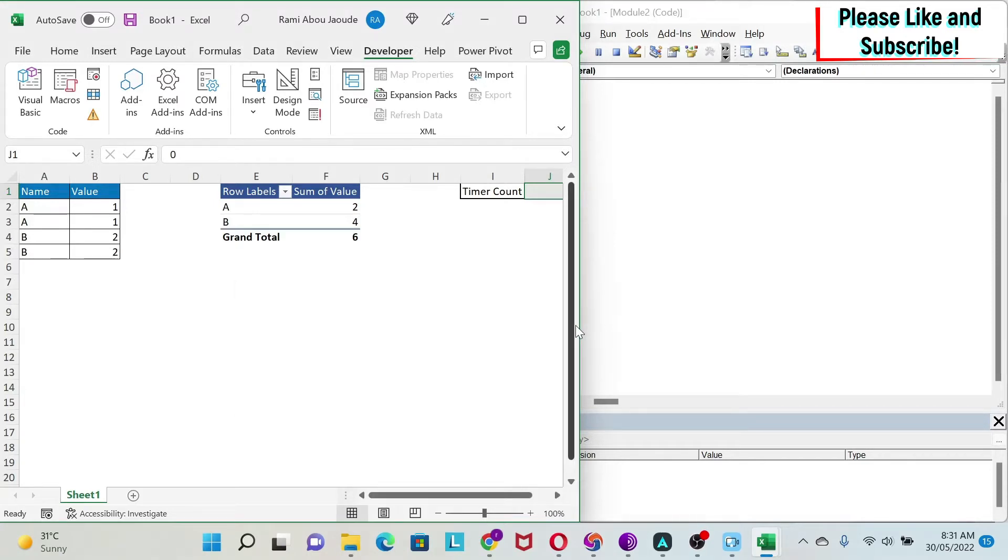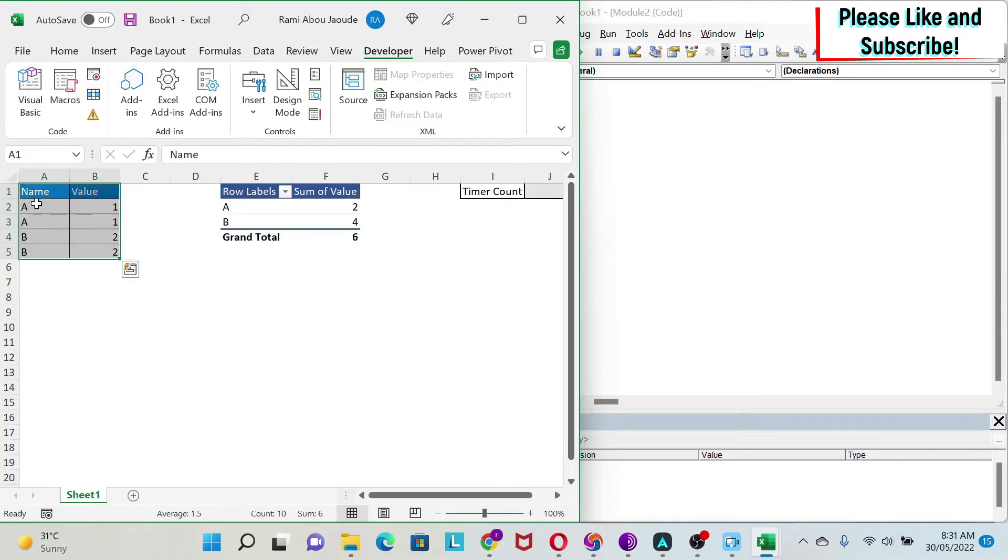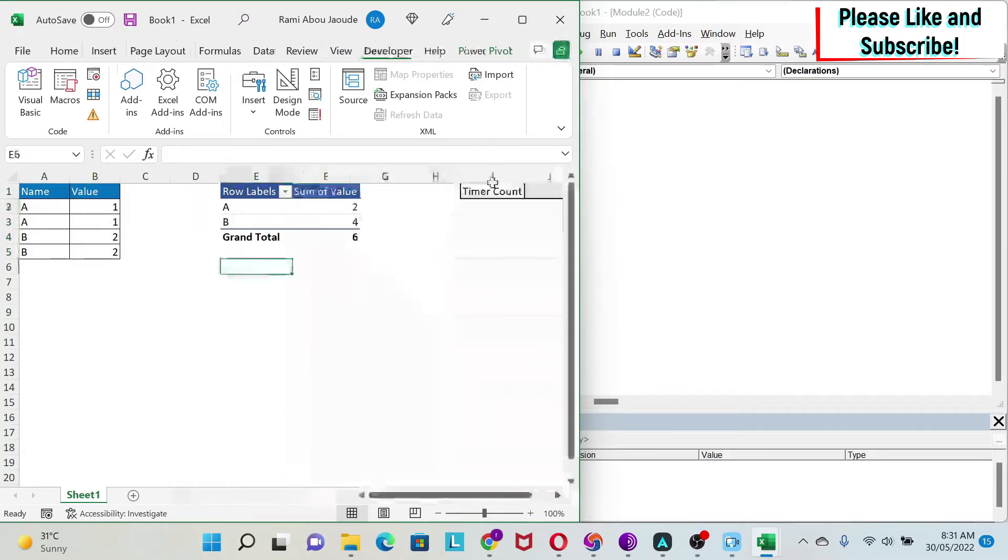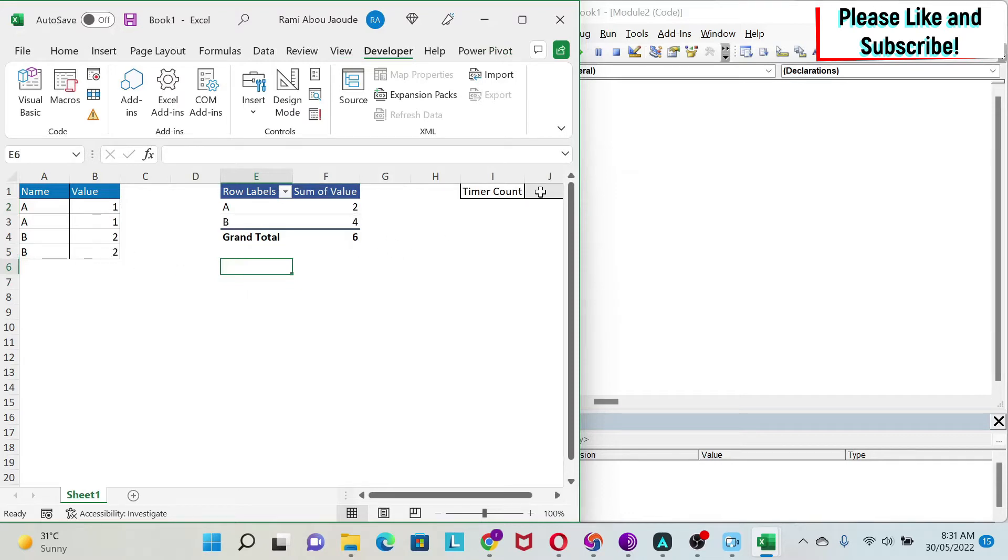Here in my Excel sheet I have a small data set with A and B, then I have a pivot table with a simple sum—we're just summing A's and summing B's—and here I have a counter.